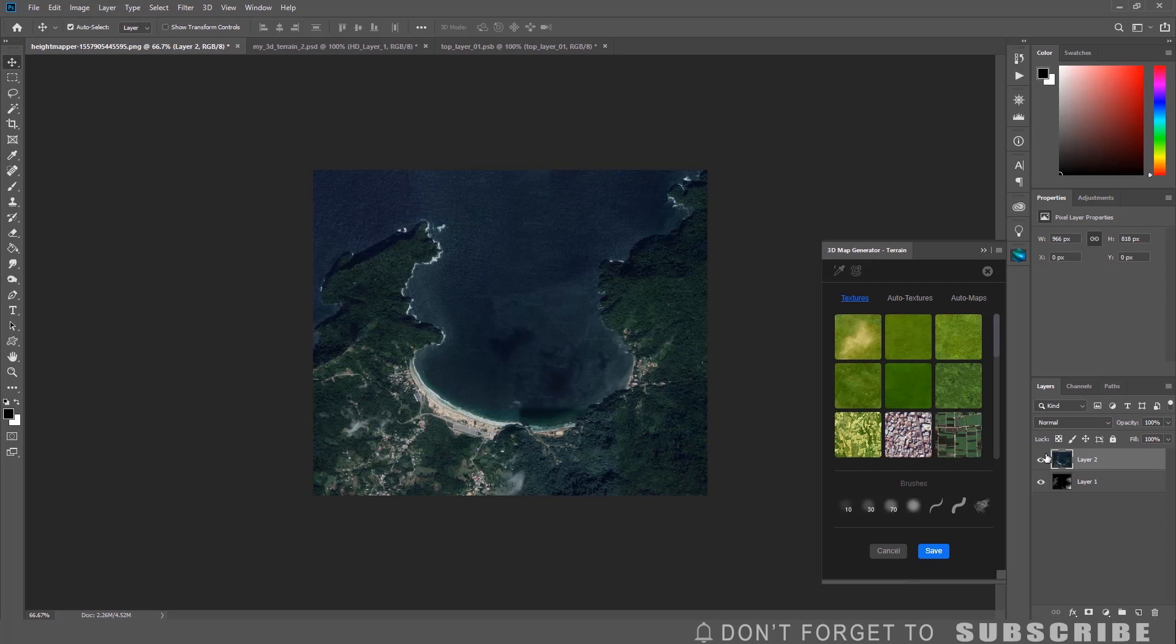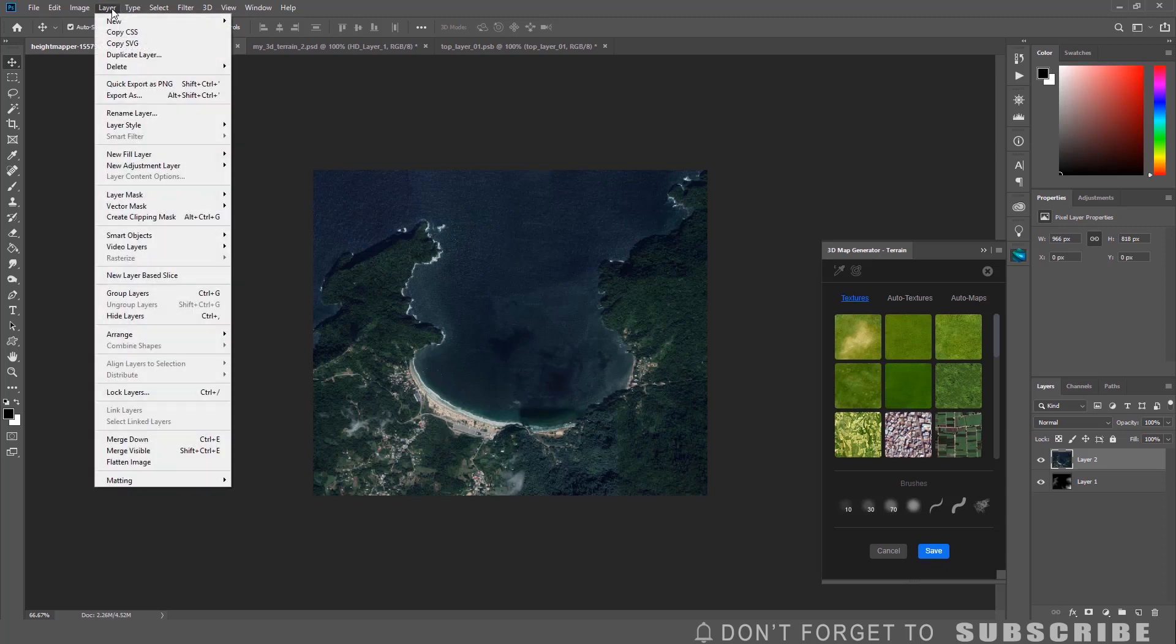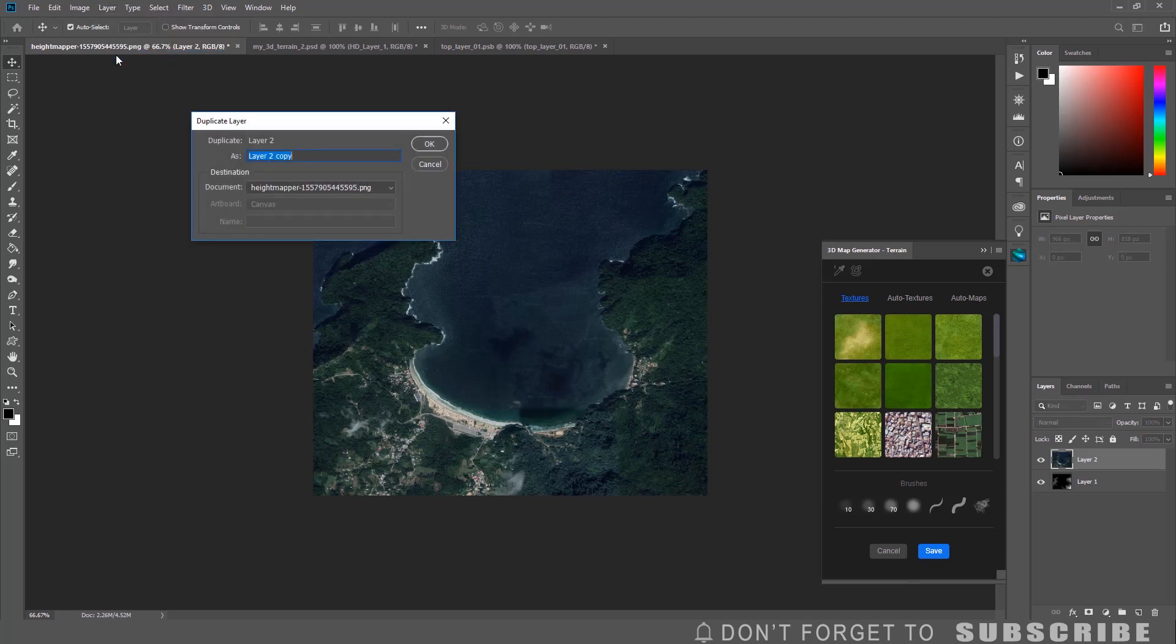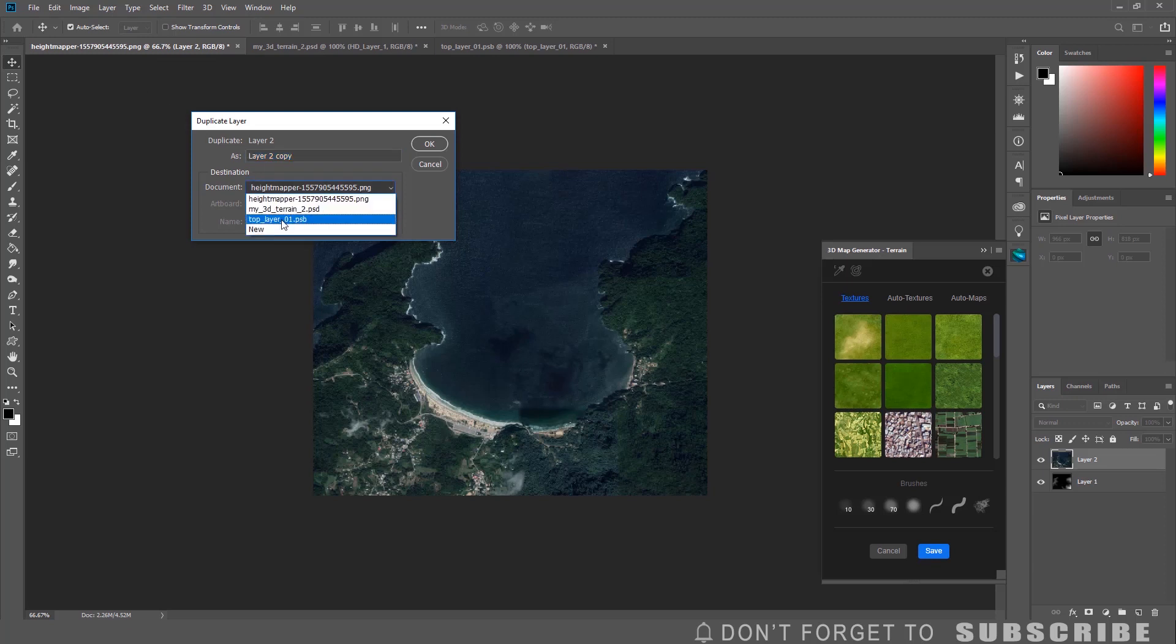Now you need to duplicate the layer. Click Layer, then click Duplicate Layer. When the duplicate layer menu comes up, under Documents select the top layer. Then click OK.